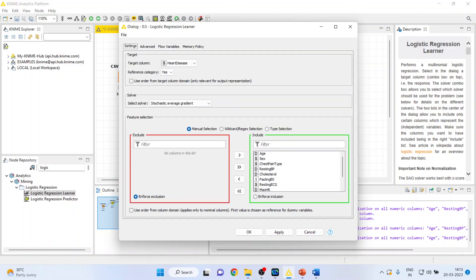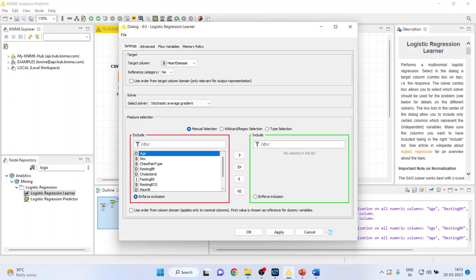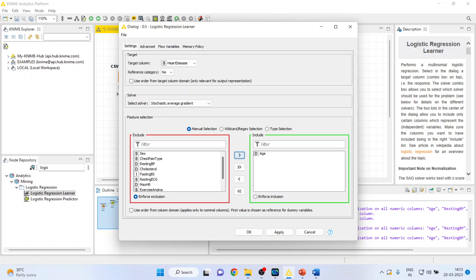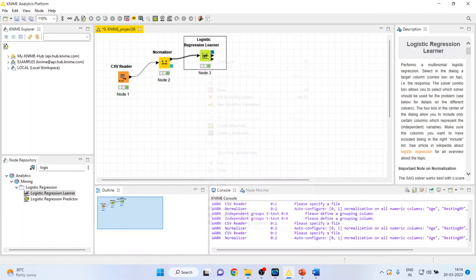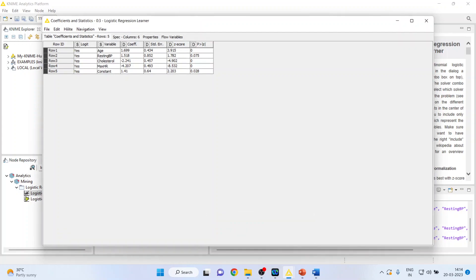Now let us activate the Logistic Regression Learner. Right-click and configure it. Our target column — the dependent variable — is heart disease. We will set the reference category to 'No' so that we can do the comparison. Remove all variables and include only those that have been normalized: age, resting blood pressure, cholesterol, and maximum hours of exercise. Right-click, execute, and then view the coefficients and statistics.